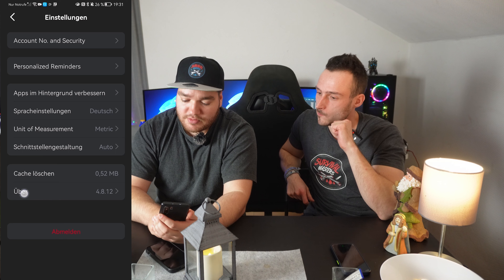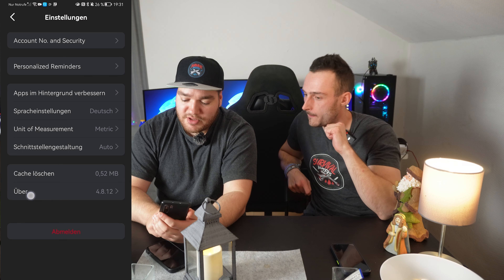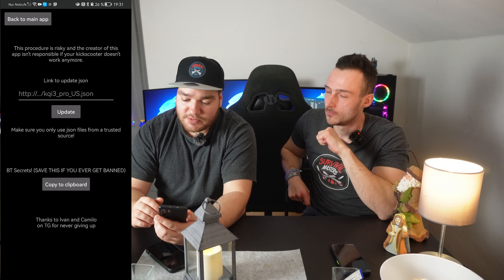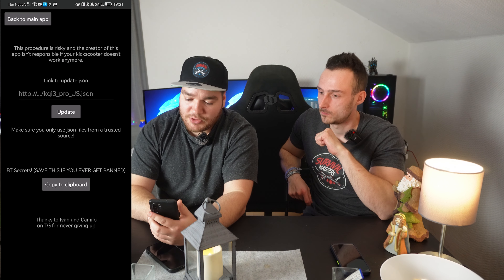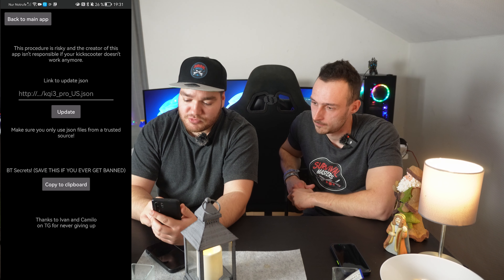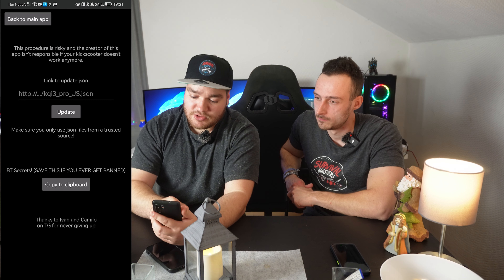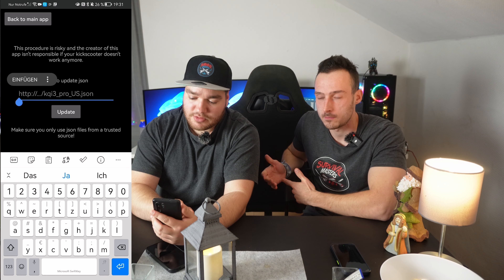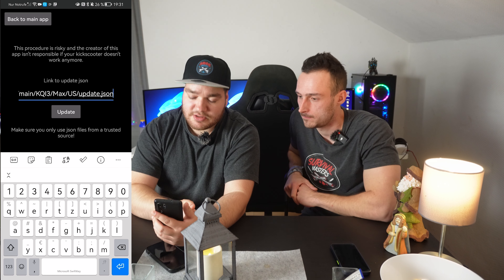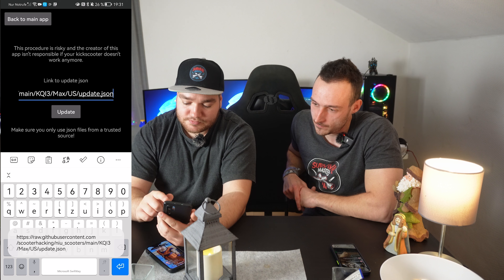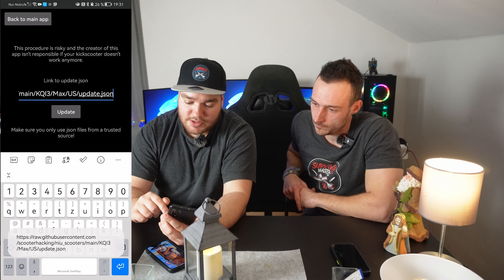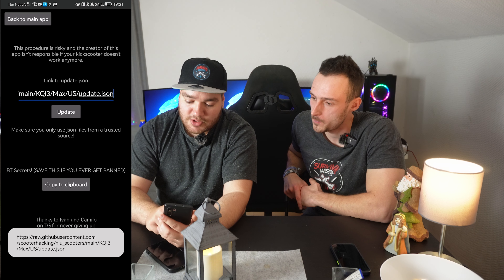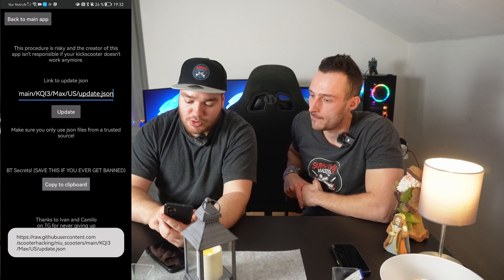Then you have 'Über' — in English it means 'About'. Click on About, and you have here 'Link to update JSON'. Hold here on 'Link to update JSON' and paste the copied link. Now click on 'Update', and then click 'Copy to clipboard'.